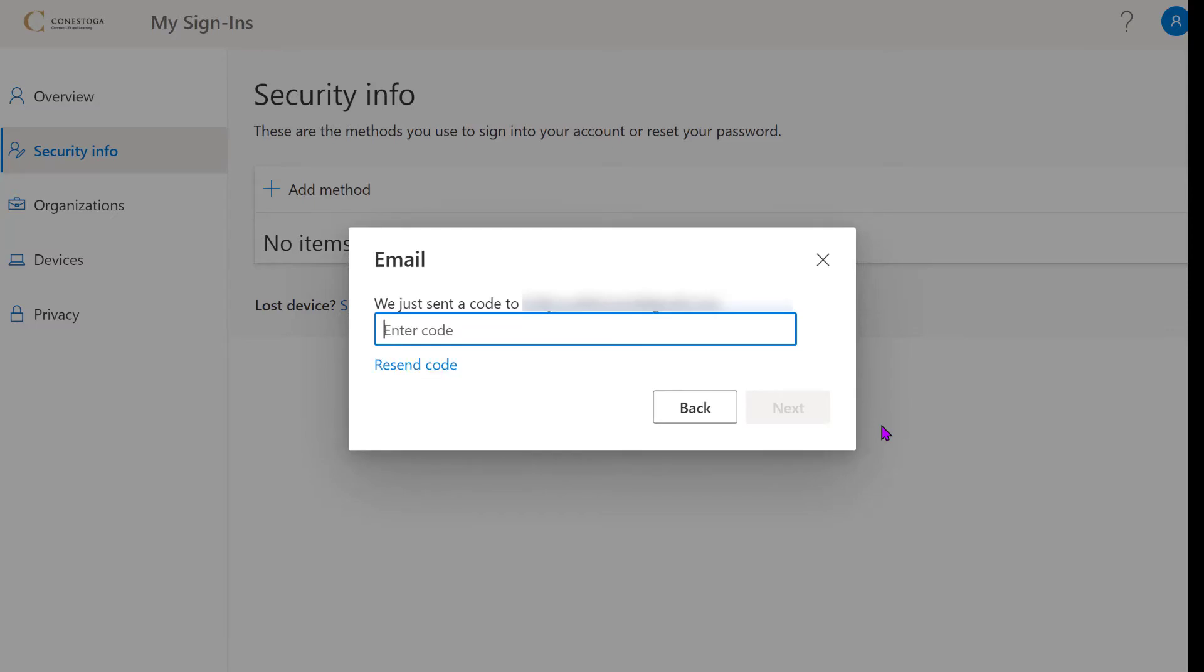Enter the verification code sent to you by the method you selected to verify your information.